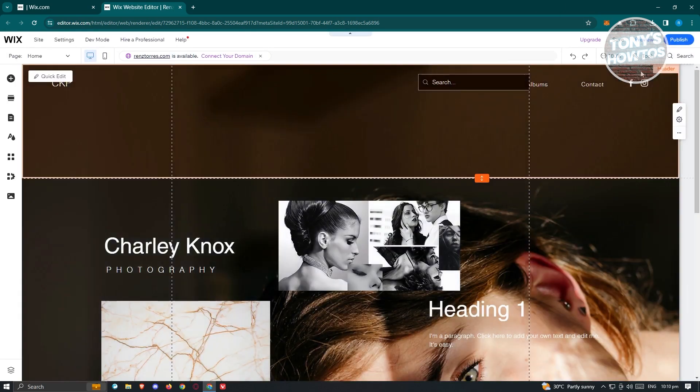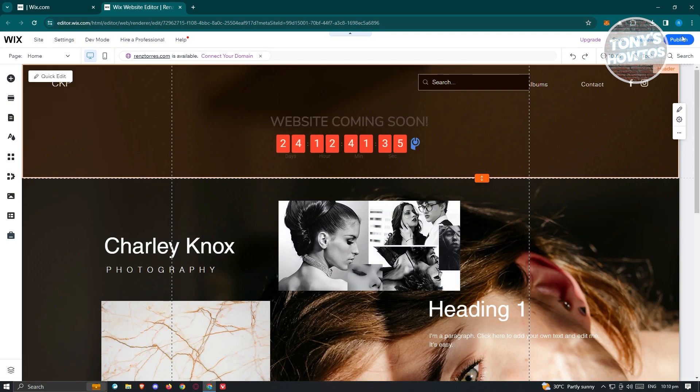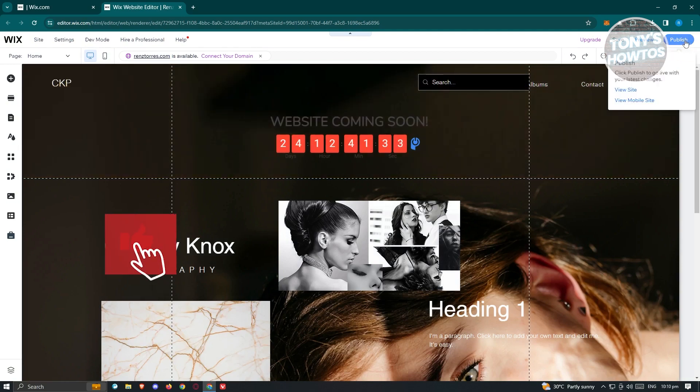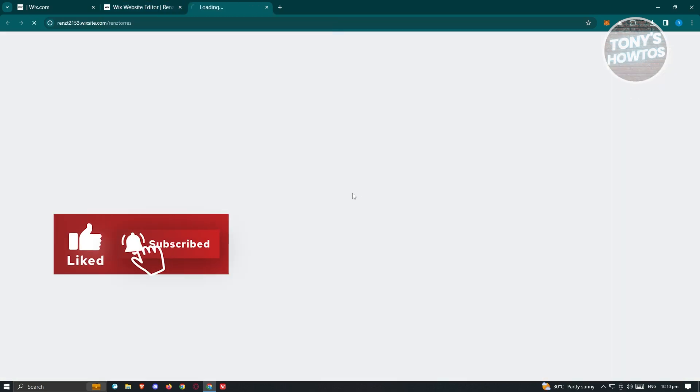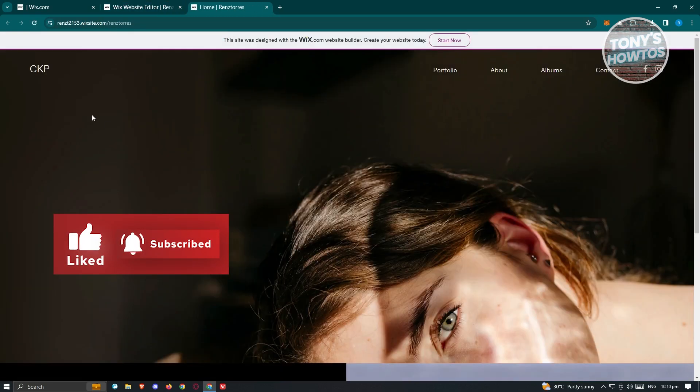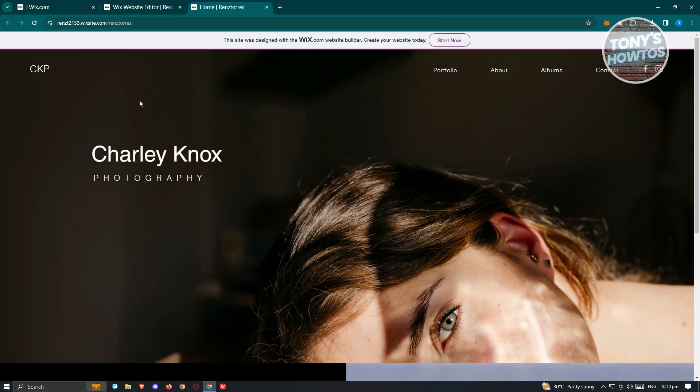When your editor is booted up, what we need to do next is access the actual website. At the top right of your screen, you should see a publish button. When you hover over it, you should see a section that says view site. Once you click on it, you should be able to see your website.